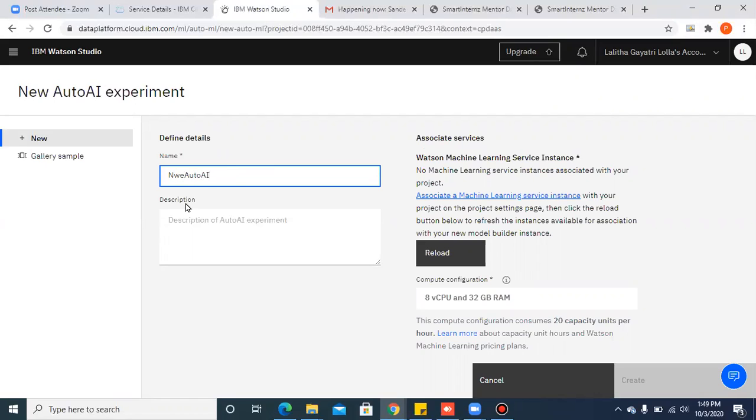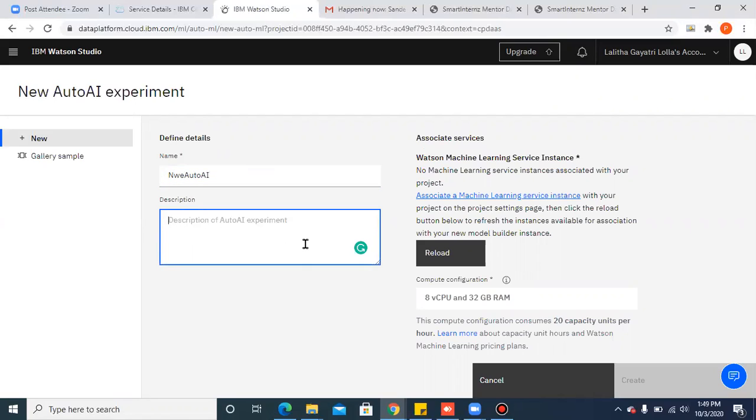If you wish to give any description for your model you can give it. And next, you have to associate the machine learning model. So please click on associate a machine learning model.